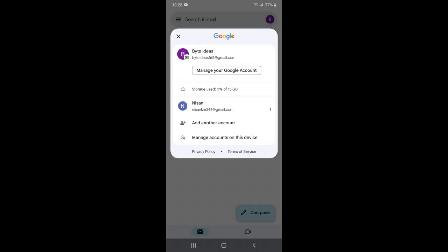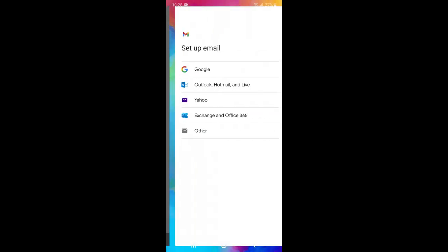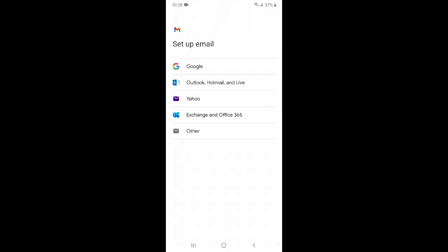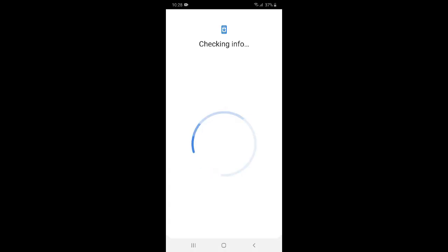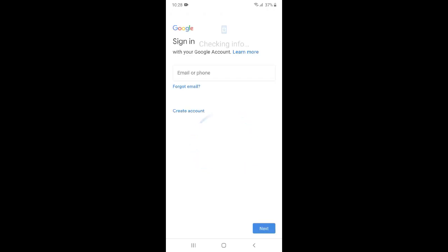You can just click add another account and again select Google. Again we have to verify this. Now you can just click create account.